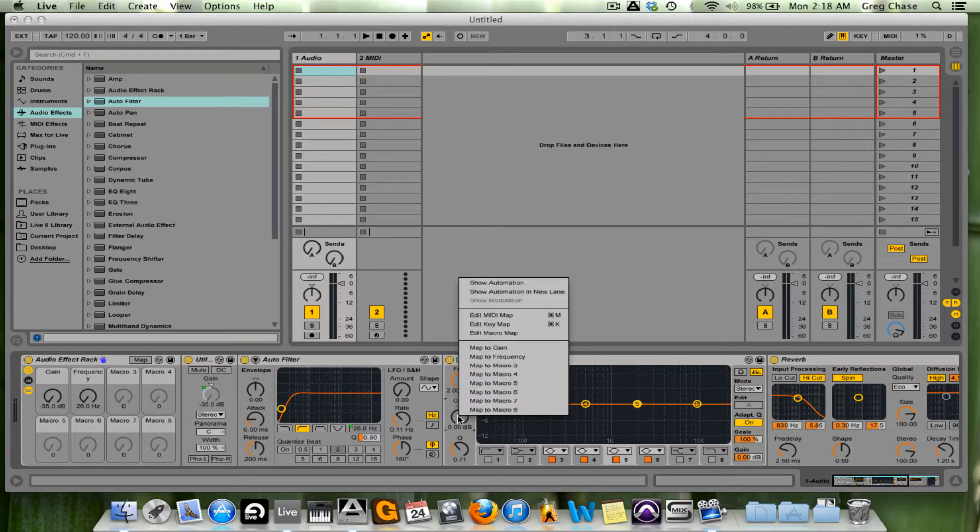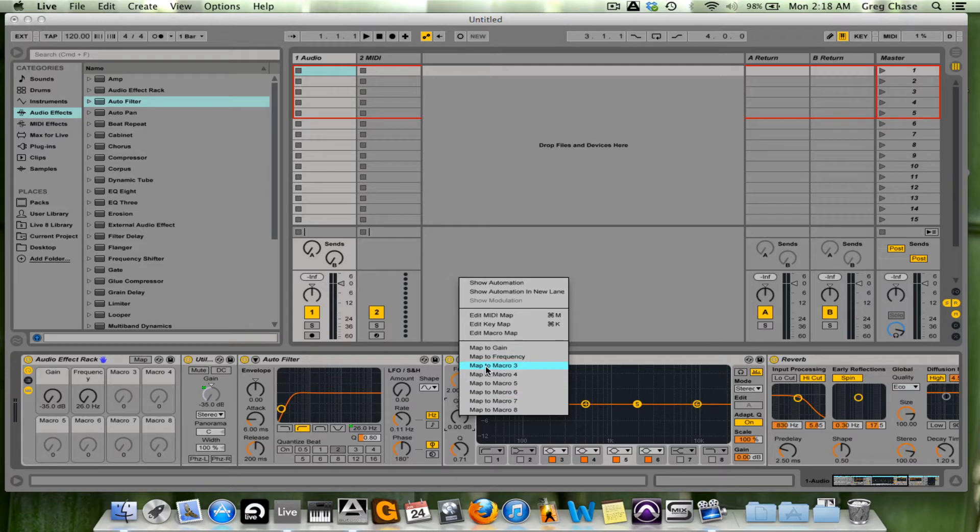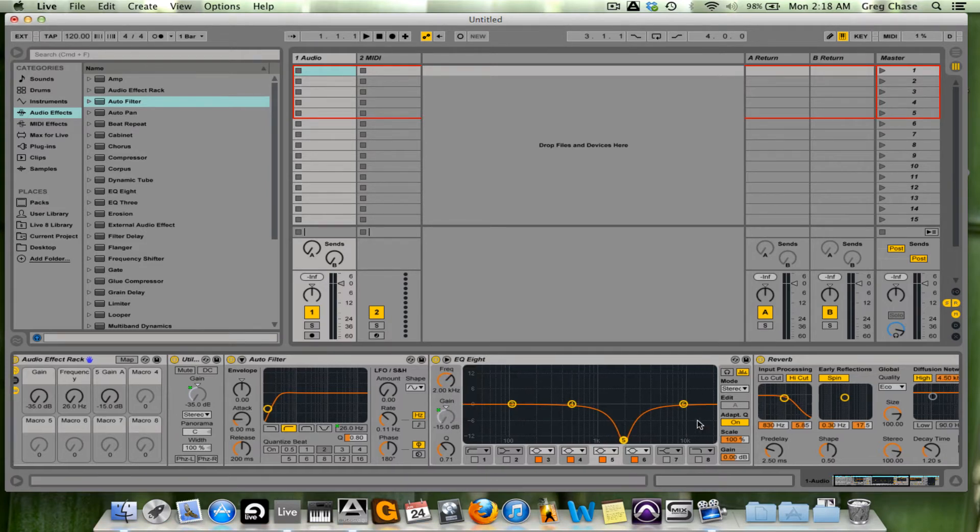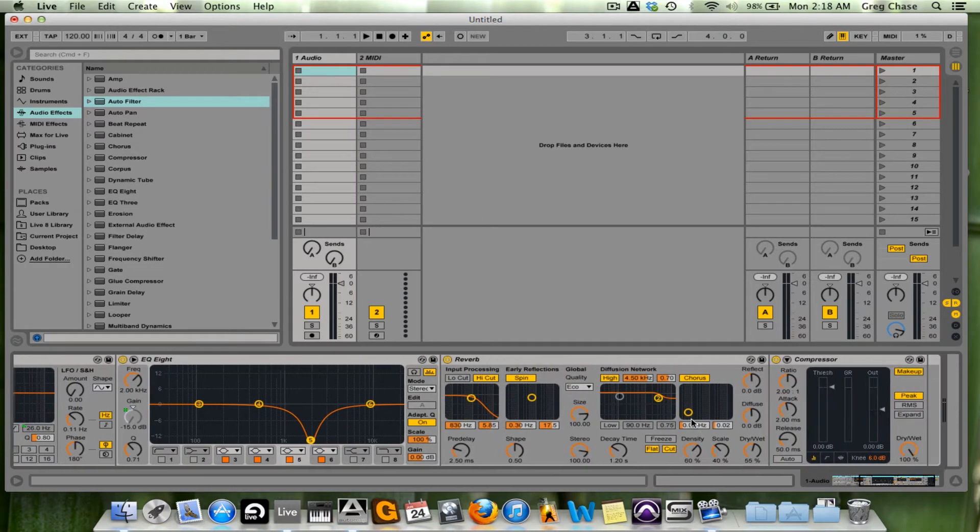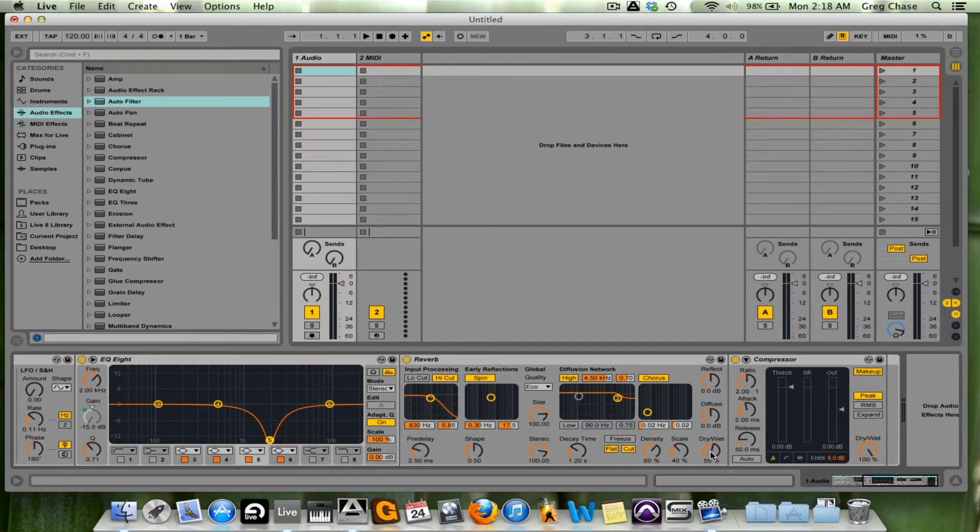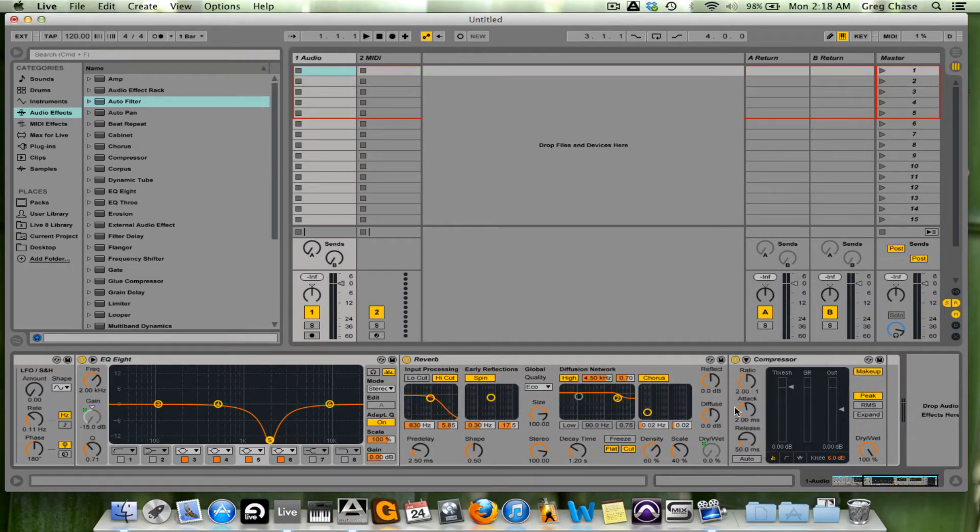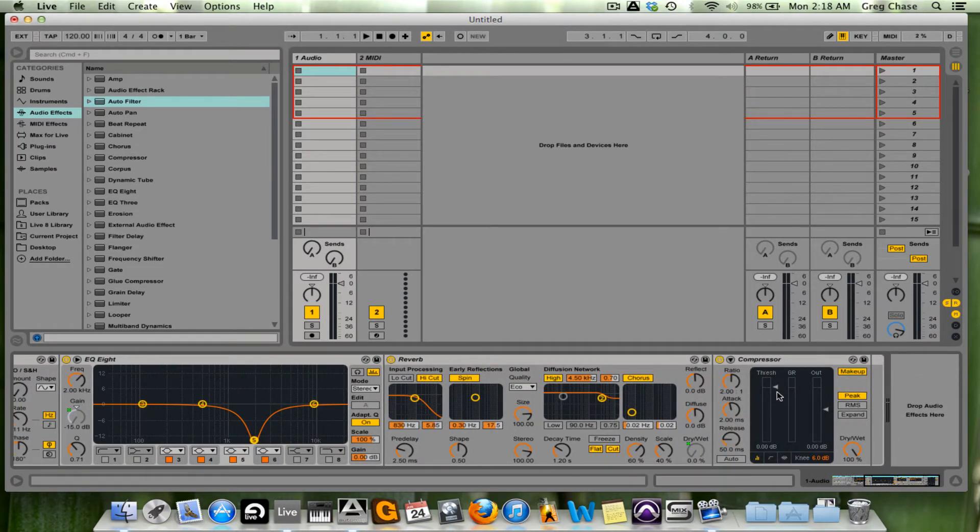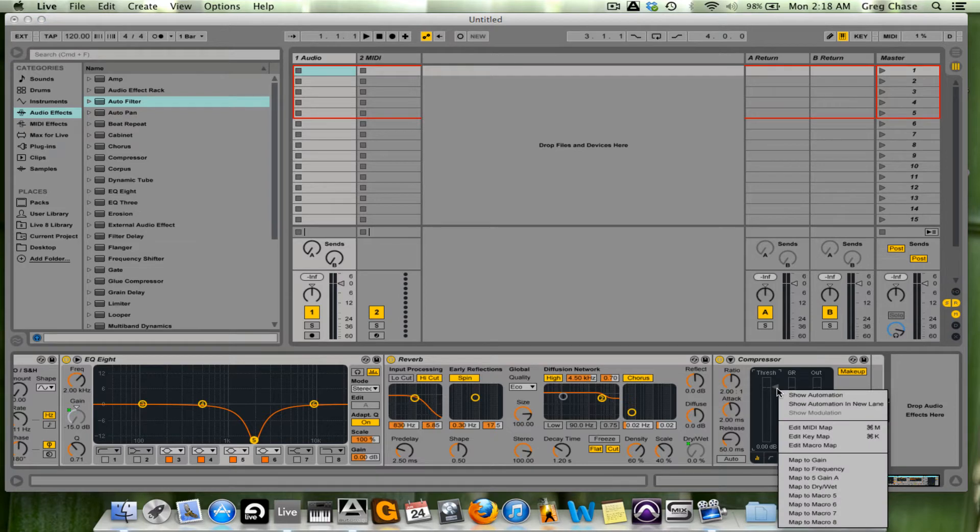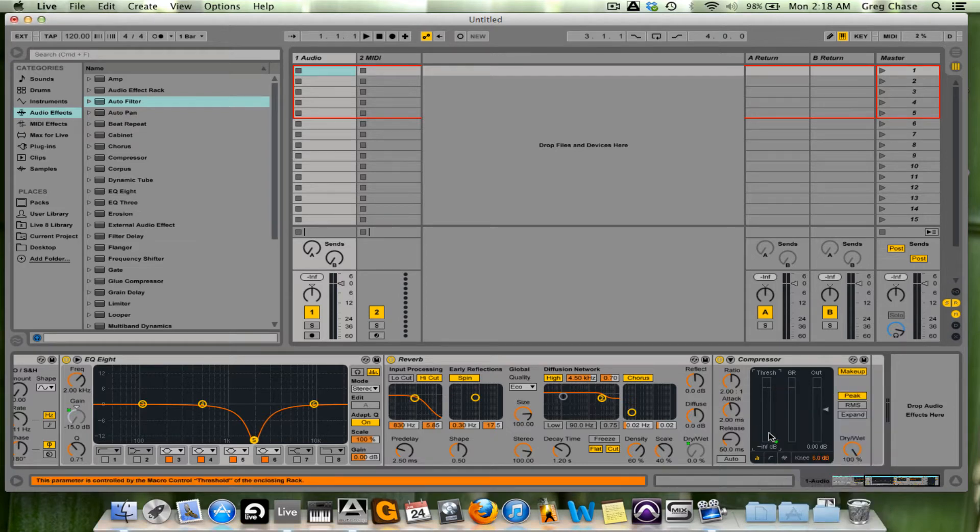Gain of parameter 5 on EQ8 to macro 3, dry-wet to macro 4, and threshold to macro 5.